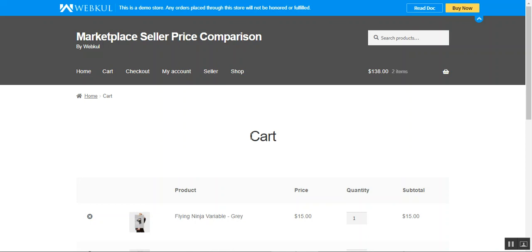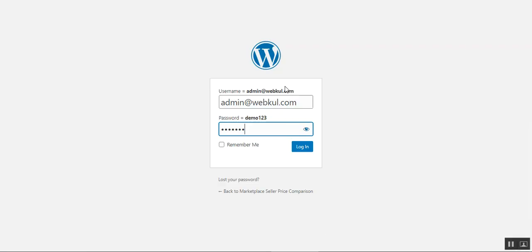Now let's hop on to the admin backend panel to check the initial configurations for this plugin in the WooCommerce multi-vendor marketplace store by Webkul. Note that the WooCommerce Marketplace Seller Price Comparison plugin is an add-on to Webkul's WooCommerce multi-vendor marketplace — you need that first before using the seller price comparison add-on.